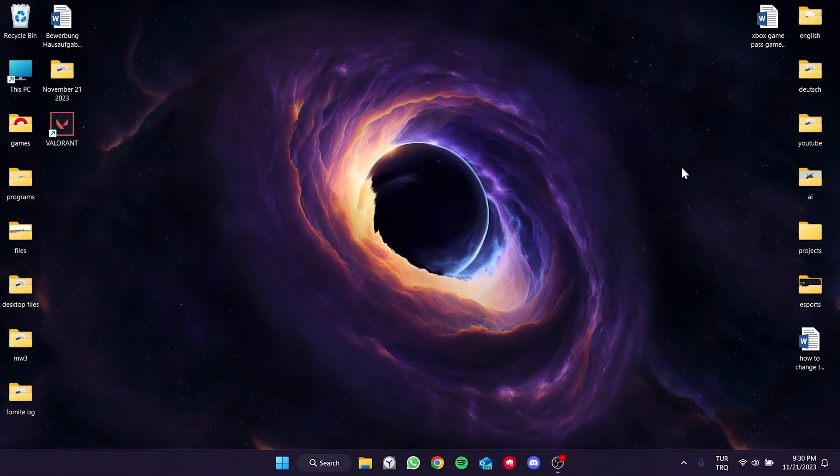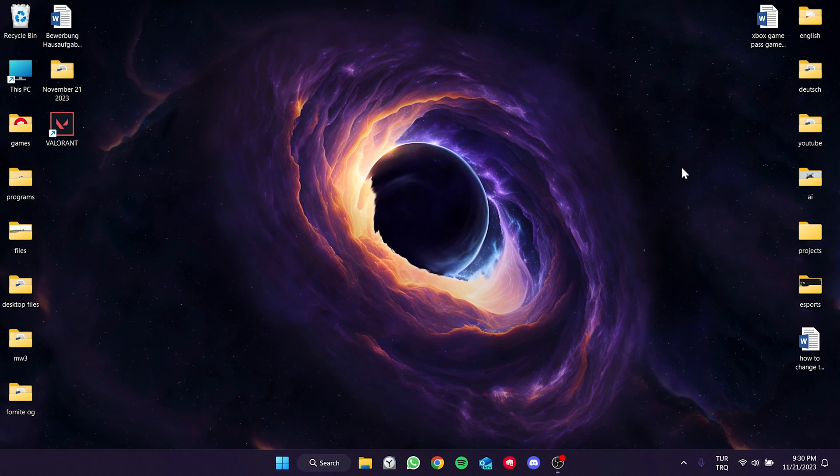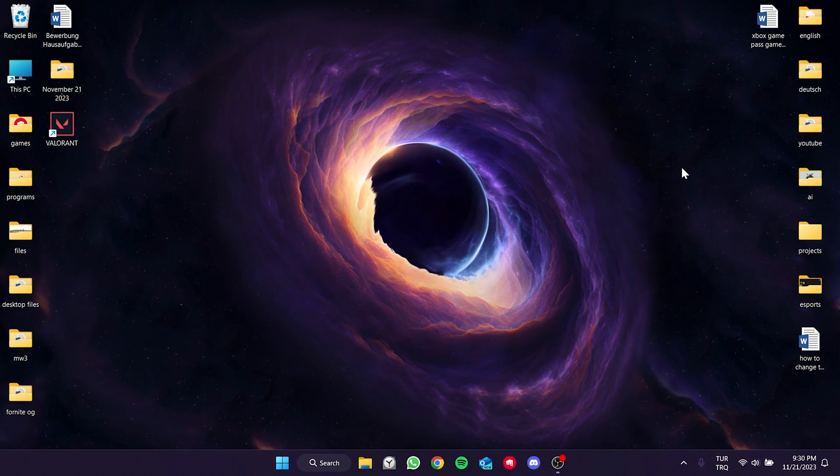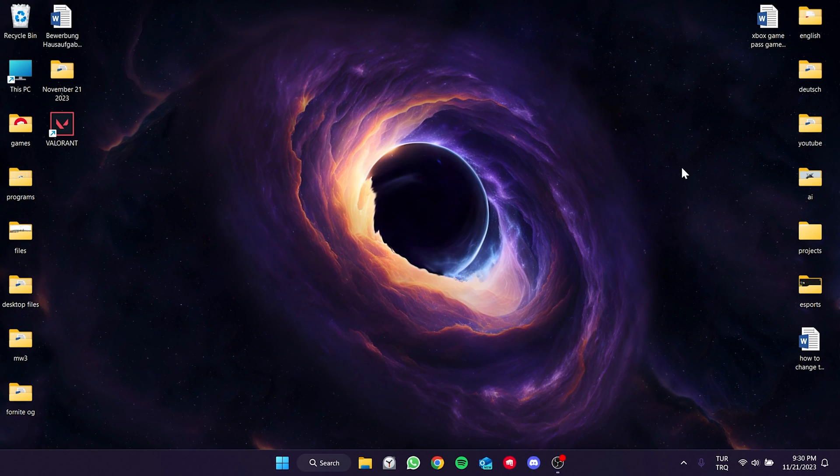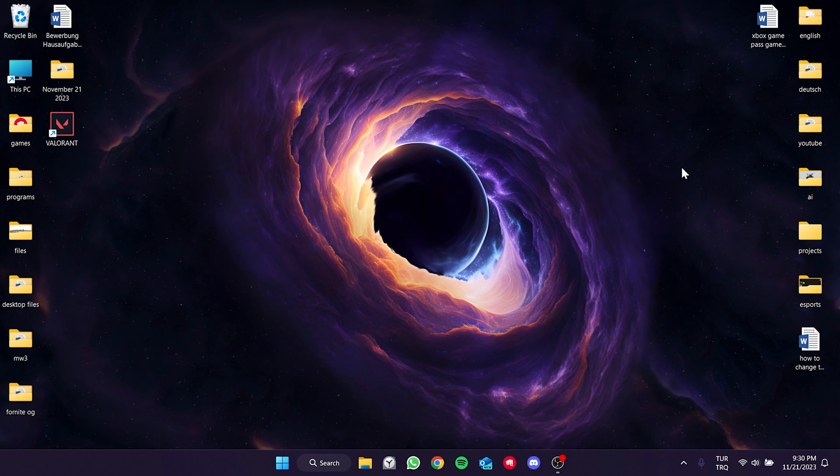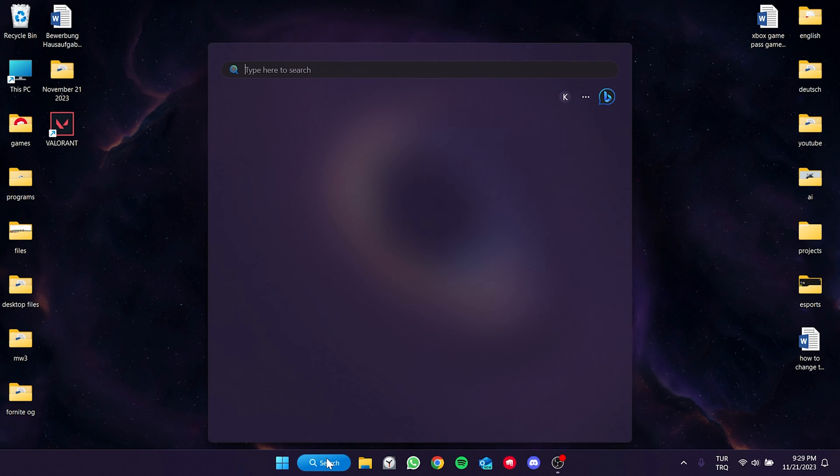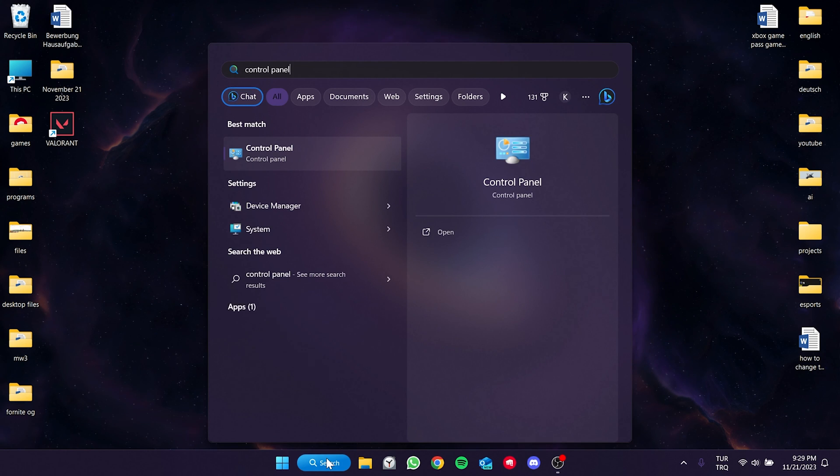The third solution is to change DNS. The problem may be caused by our internet. If this is the case, changing DNS can solve the problem. To do this, we go to the search section and open control panel.